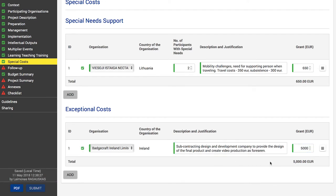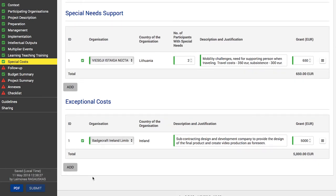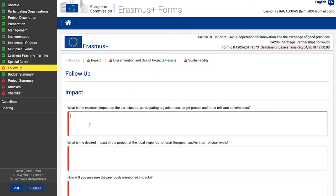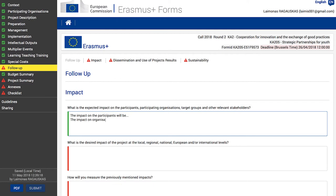In the next step of your application, you have to provide information on the follow-up of your project. Click the 'Follow-up' option in the side menu — the respective screen opens. In this section, you must provide information on the impact of your project, the dissemination and use of project results, and sustainability. When describing the expected impact, be as specific as possible, because strategic partnership projects are funded to create substantial long-term impact in the field of youth. Identify the expected impact on participants, participating organizations, target groups, and other stakeholders.